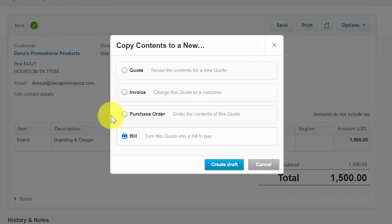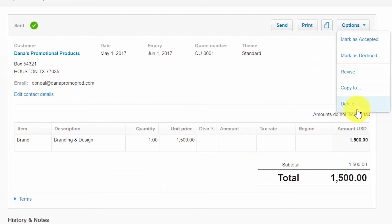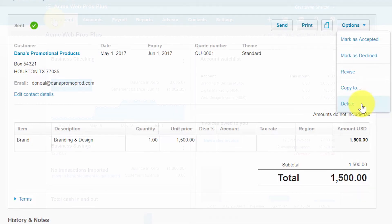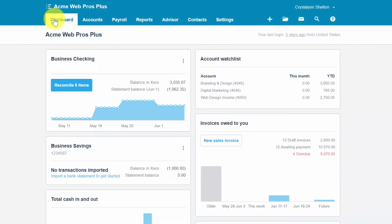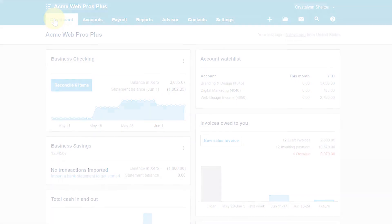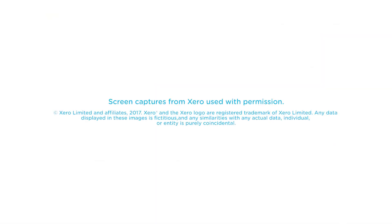The last option is to delete a quote. Since quotes are considered a non-financial transaction, deleting a quote will have no impact on your financial statements. That wraps up the lesson on how to create an online quote, bid, or estimate in Xero. To access our full Xero course or any other lessons in this series, click the link. You can also find a link below this video for a free 30-day trial of Xero. If you have feedback or questions, please leave a comment below, and don't forget to subscribe.